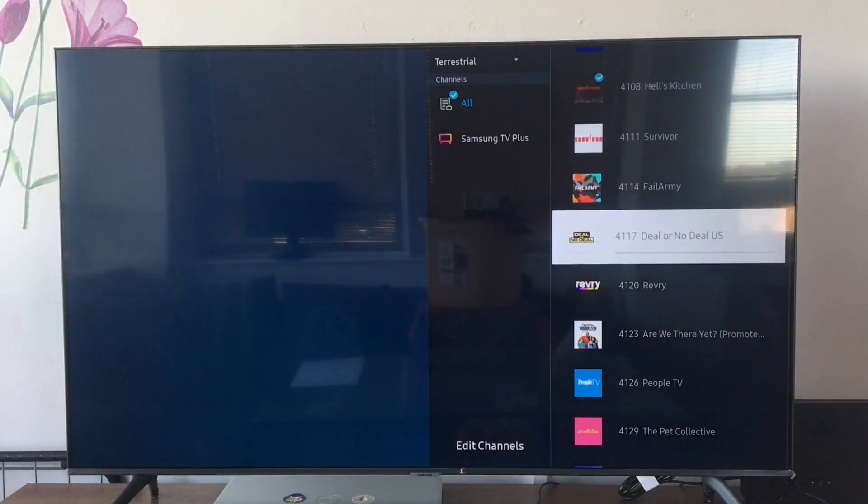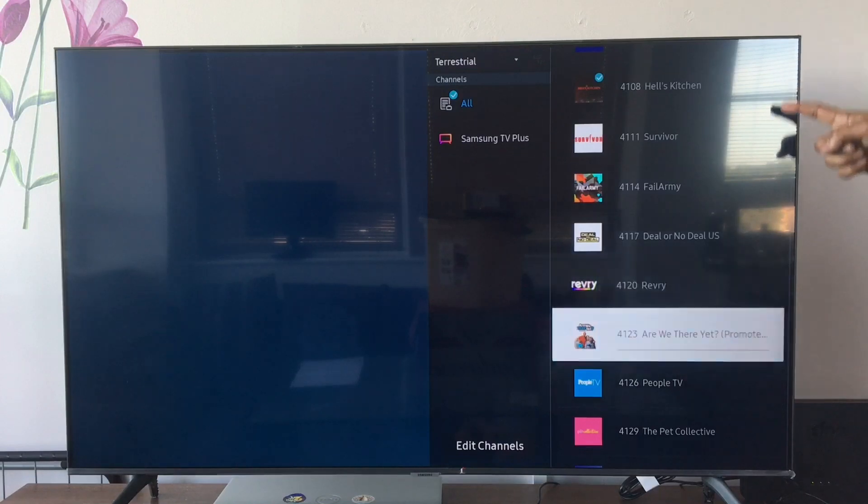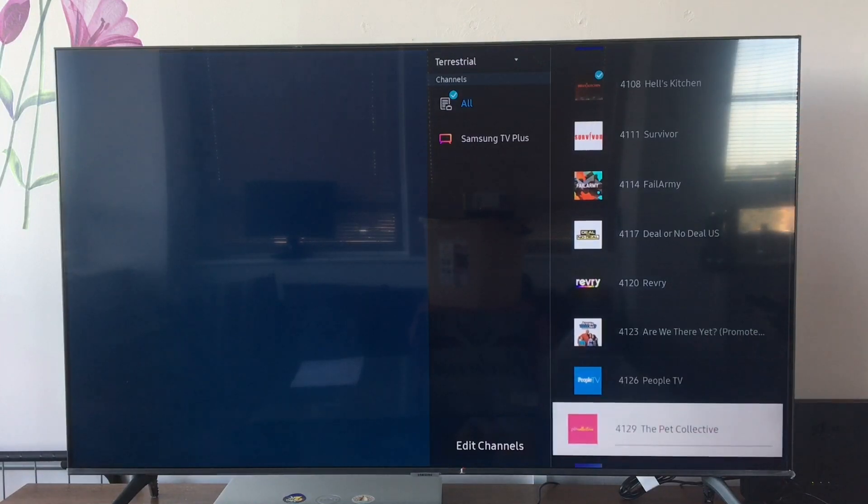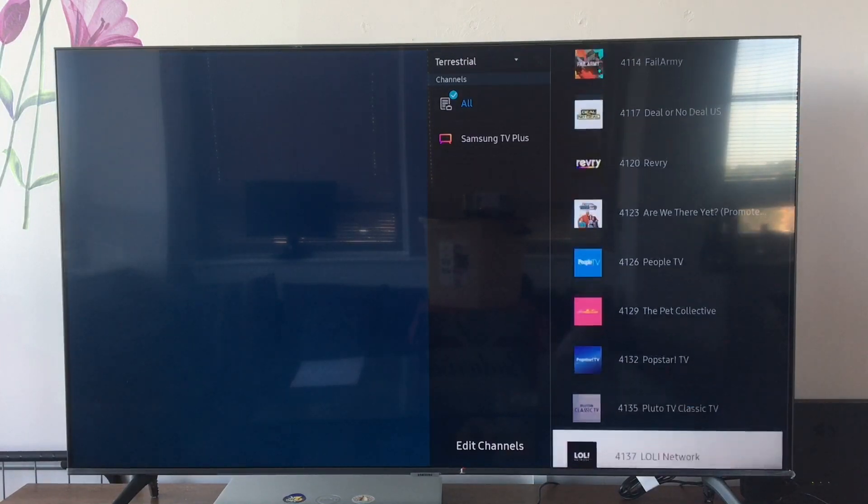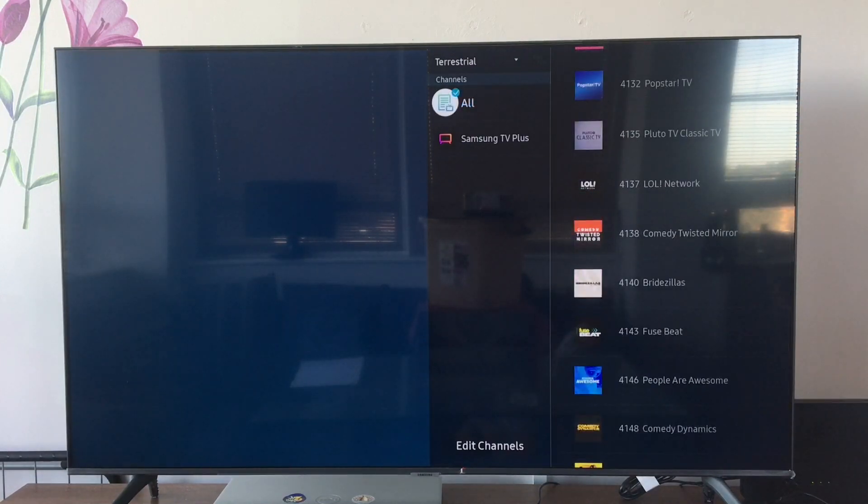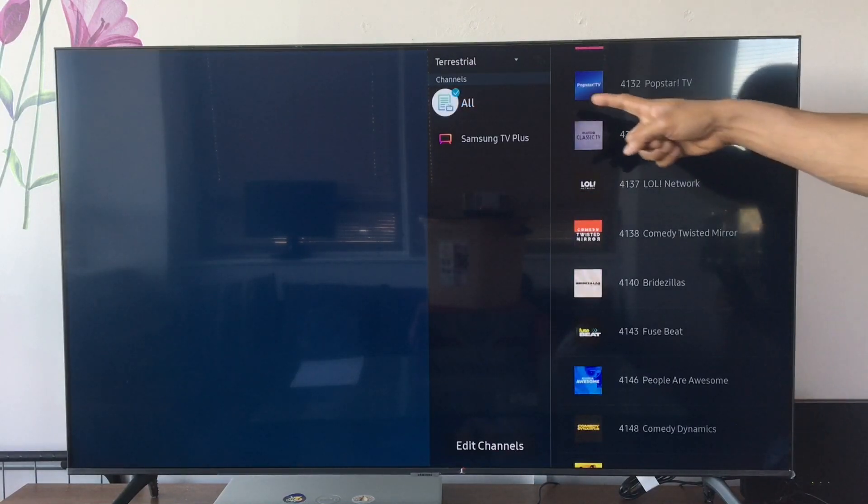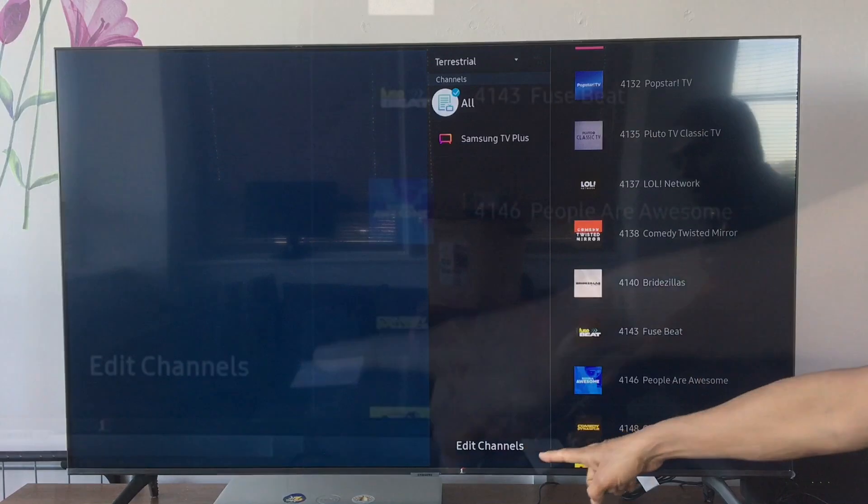When you select list, all the scanned channels appear on the side of your screen. You can edit channels by selecting the edit option here.